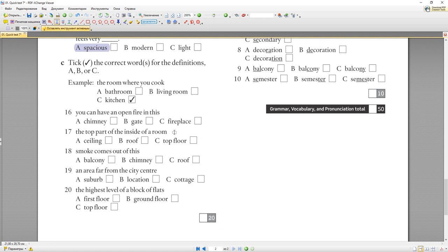19th: 'An area far from the city centre' — это suburb, окраина. 'Location' — место расположения, 'cottage' — коттедж; здесь подходит 'suburb'. 20th: 'The highest level of a block of flats' — это top floor. Самый нижний этаж — ground floor (от слова 'ground' — земля). В британском английском: ground floor, потом first floor (наш второй). В американском: сразу first floor, second floor — так же, как у нас.